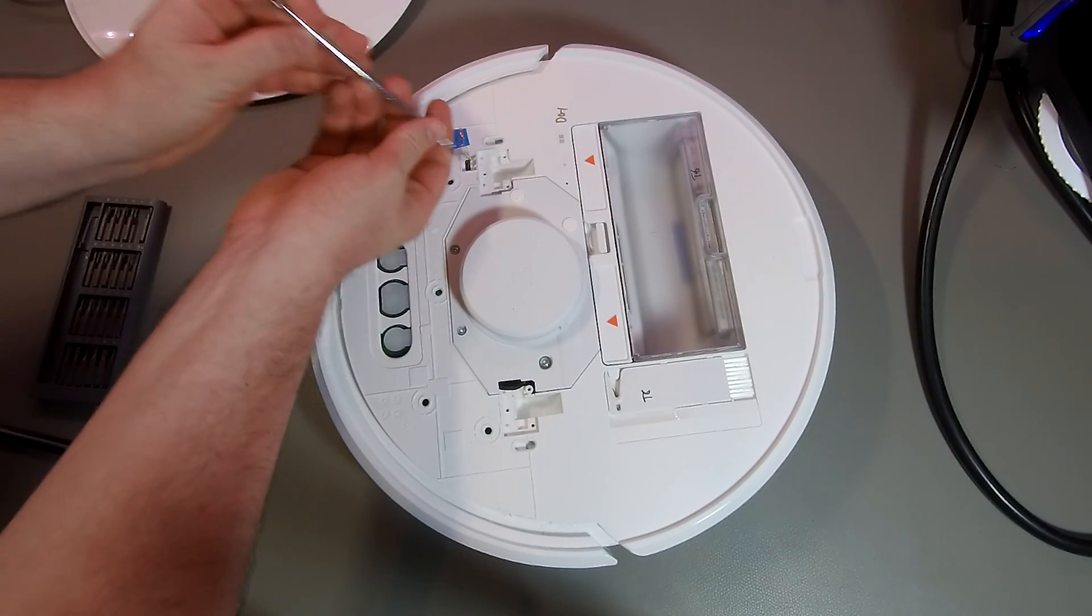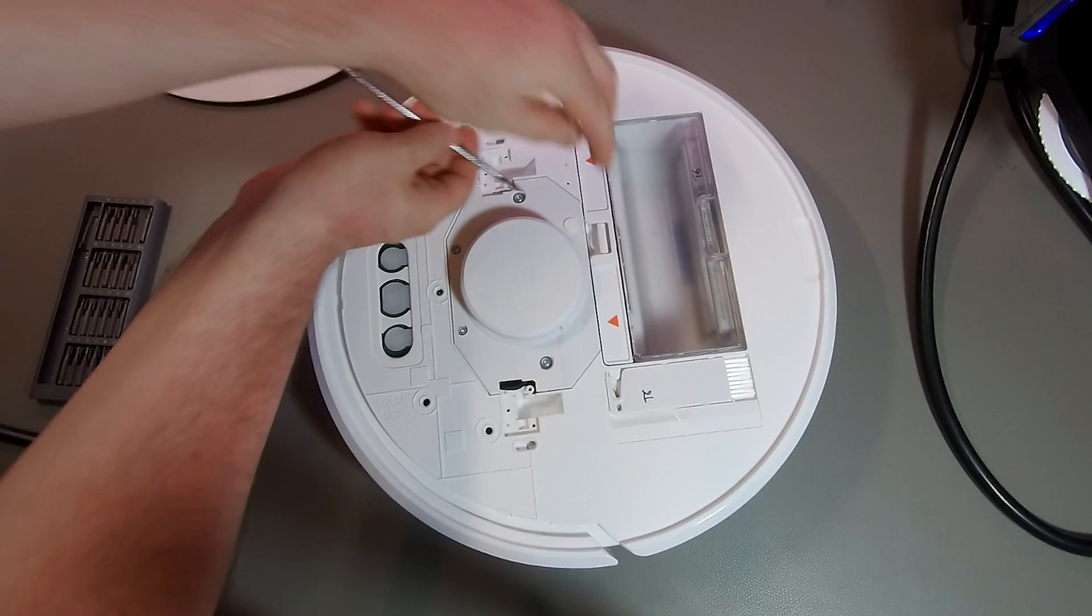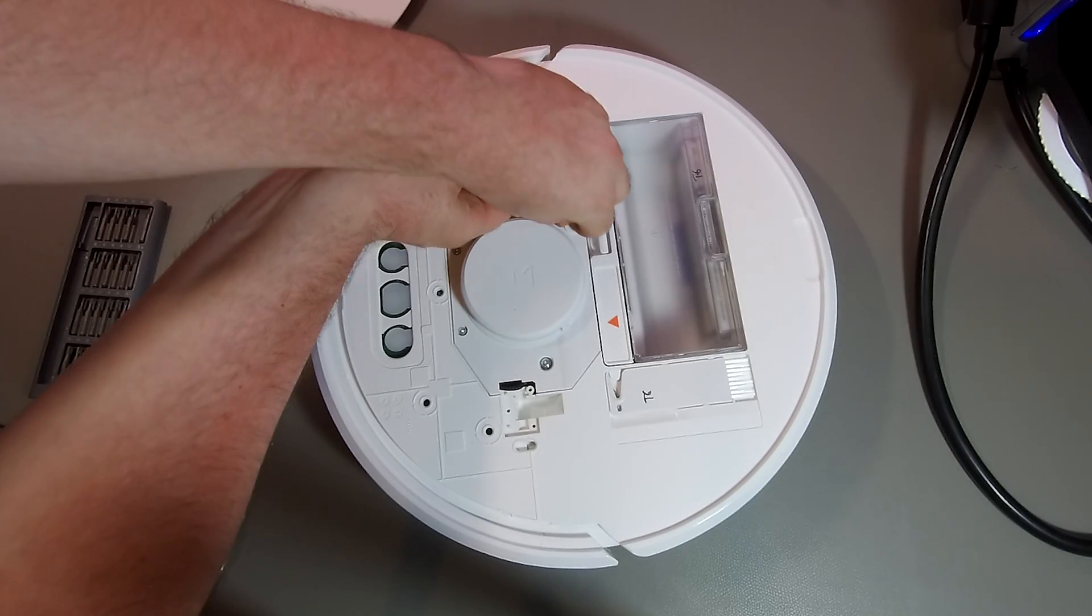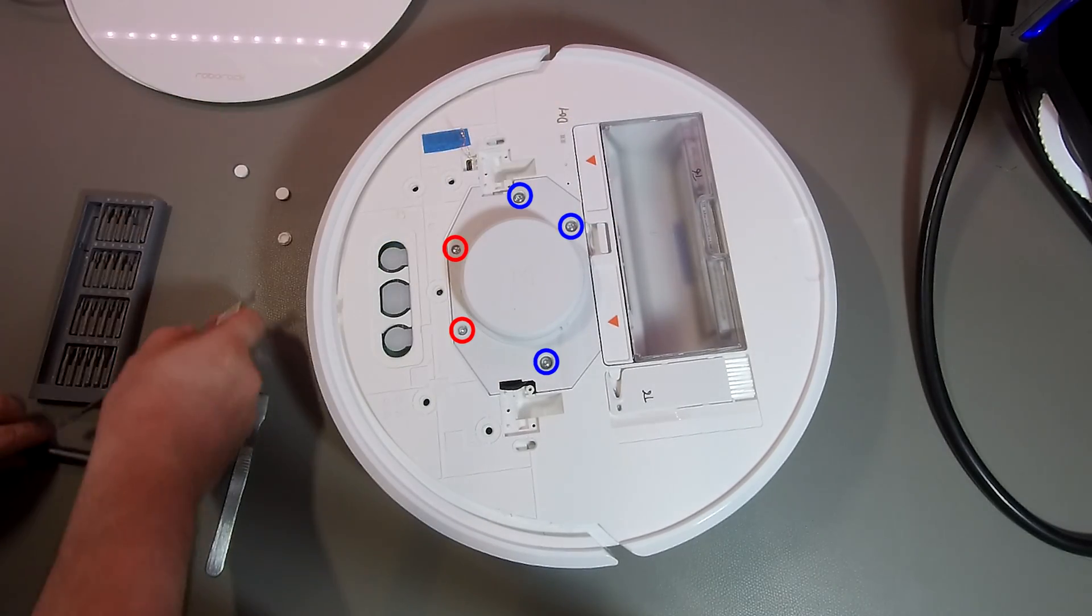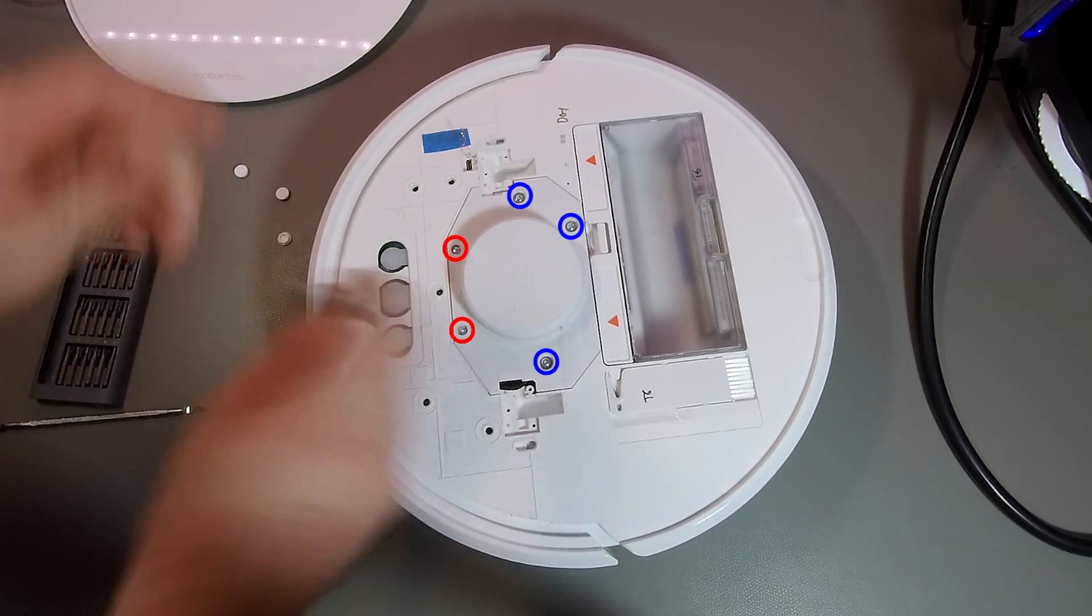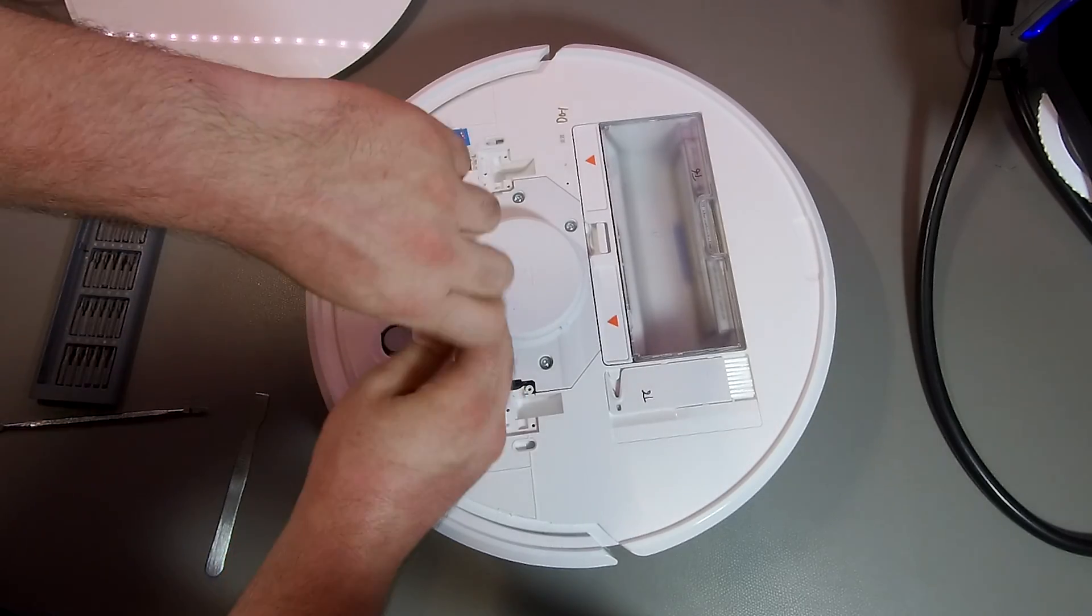Some of the screws are protected with white rubber covers. In my case, they are kind of loose already, but you might need to put a little bit more force to remove them.